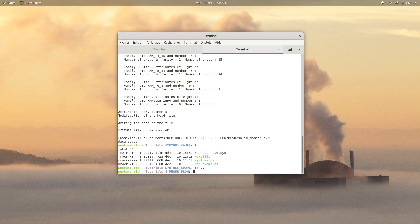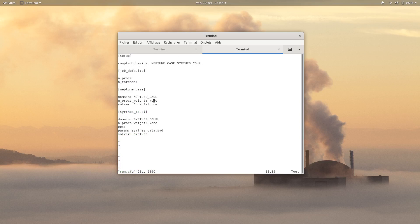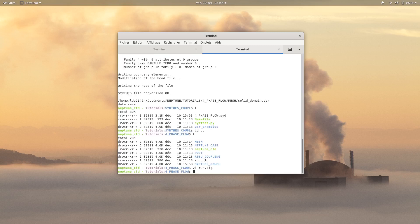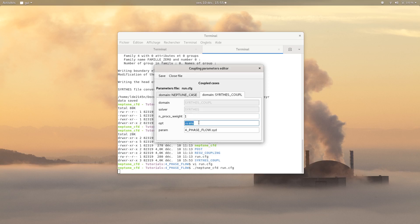Then go in your 4PhaseFlow directory and edit the run.cfg file. Here you can set the number of processes for the Neptune case, and same thing for the SIRTES case. Set the post-processing files to be converted to the EnSight format. For the param section, you need to change the SIRTES file name to 4PhaseFlow.sid. You can also launch the shell script Neptune CFD with the file run.cfg, which opens a graphical user interface to change the properties of the run.cfg file where you can find all the parameters you just set.